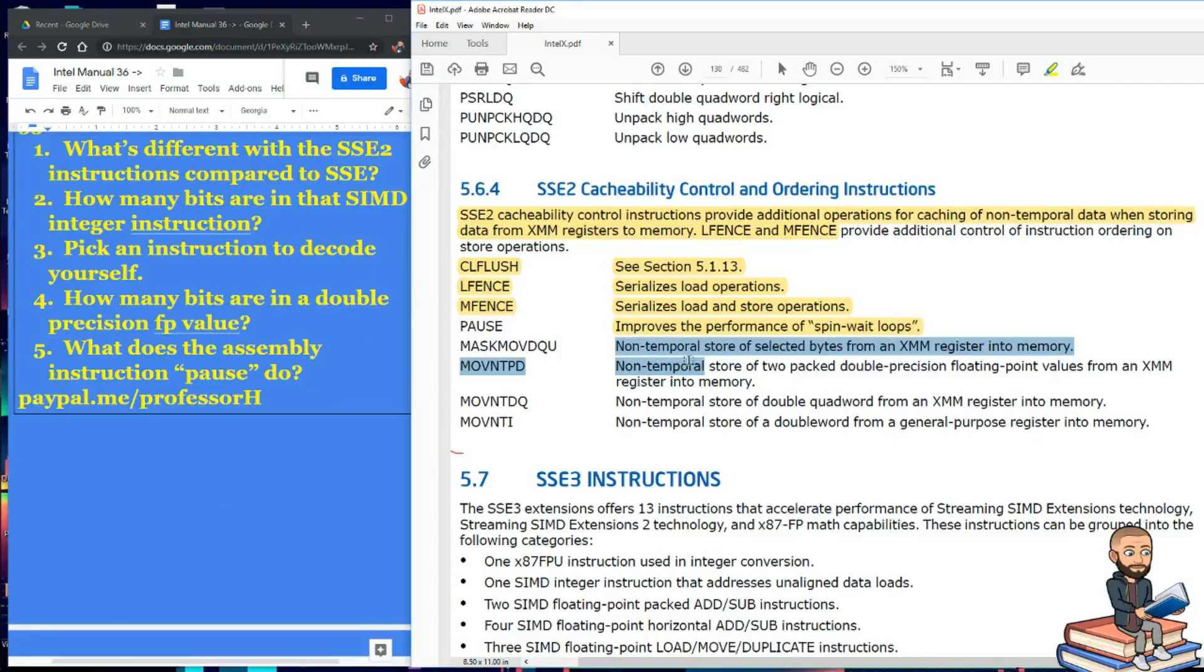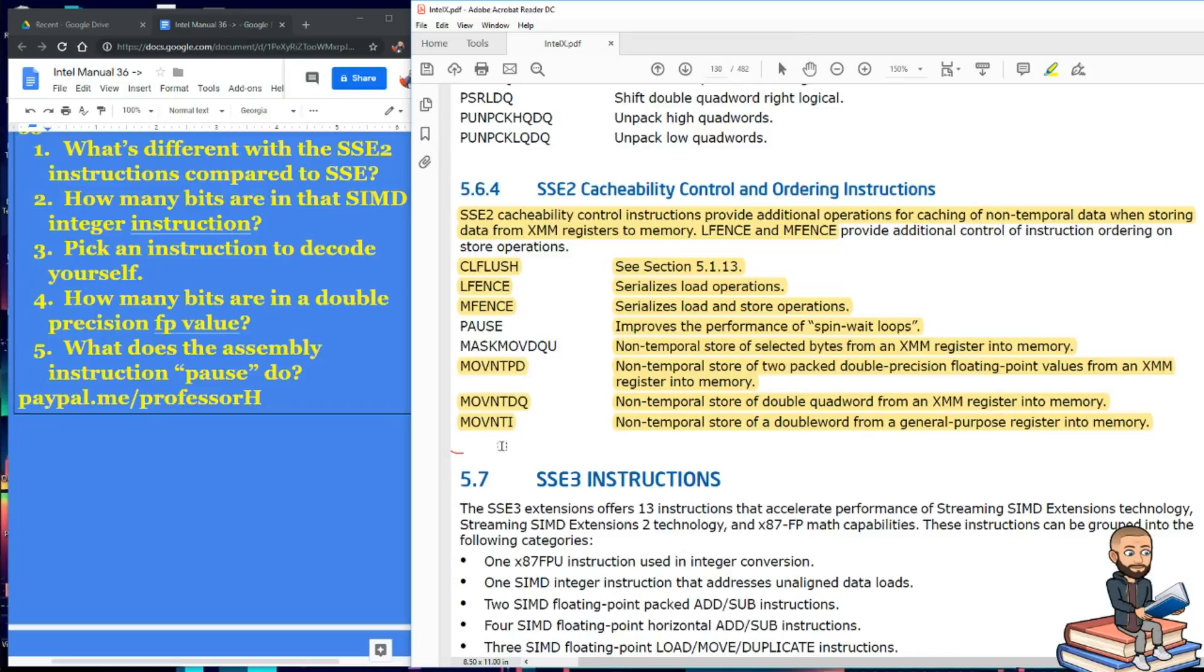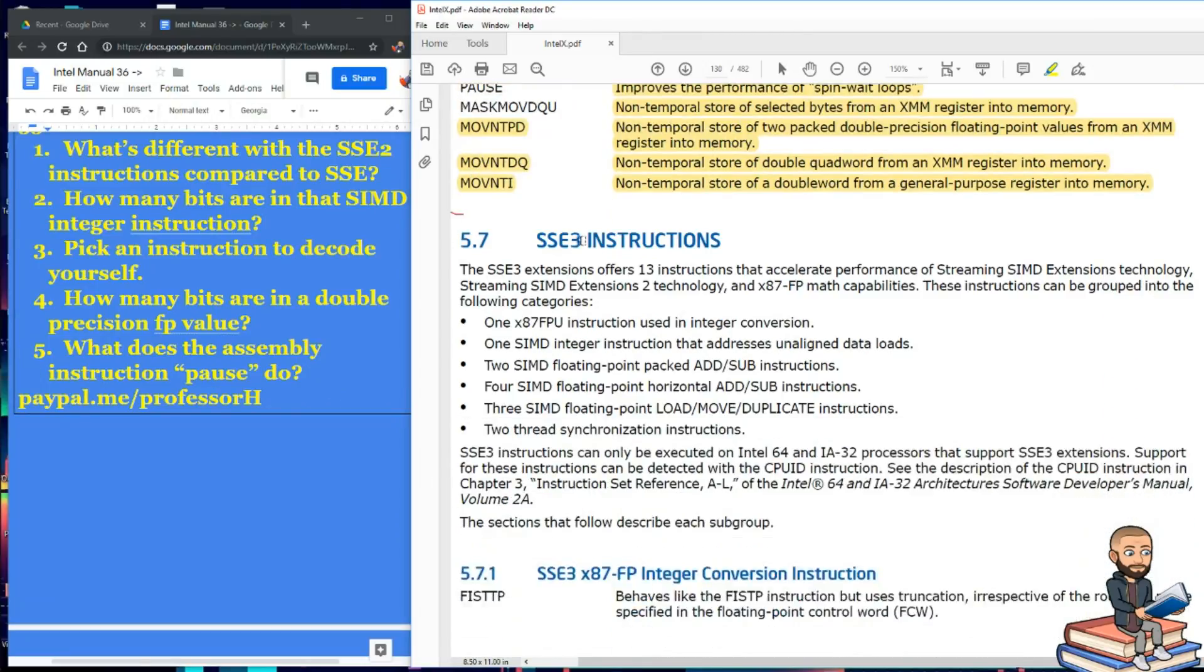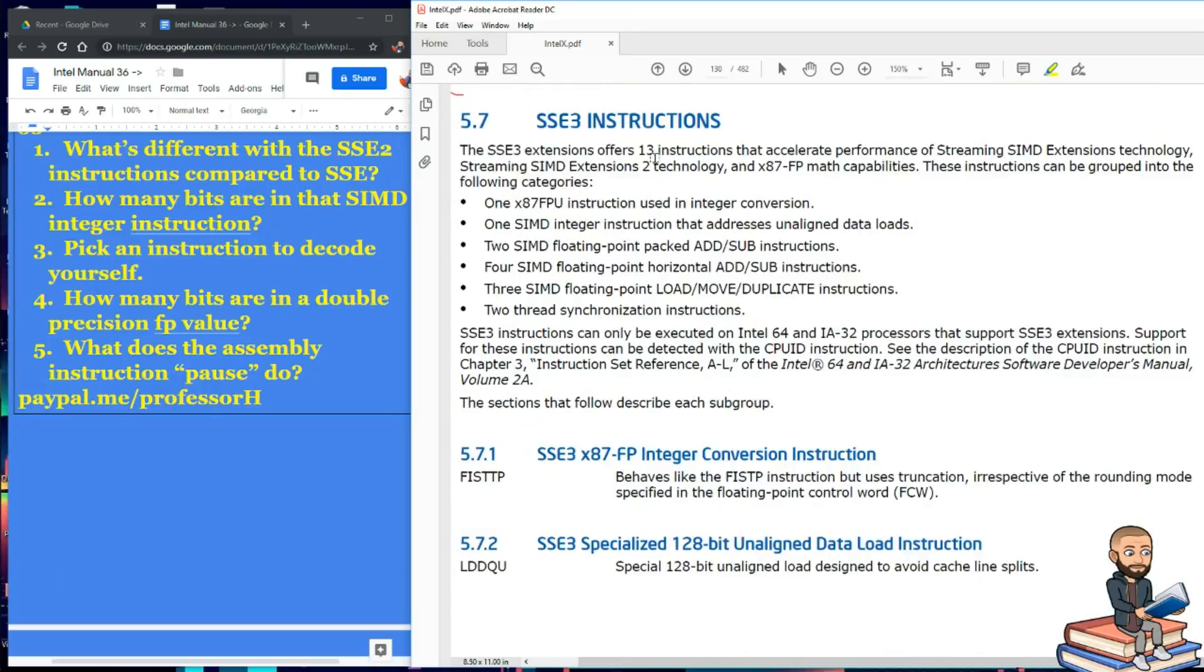Next we got two non-temporal things. Well, four non-temporal things. And these are all about moving things from registers into memory. So that's it. We got ourselves five good questions. Next time we'll go over the SSE3 instructions.